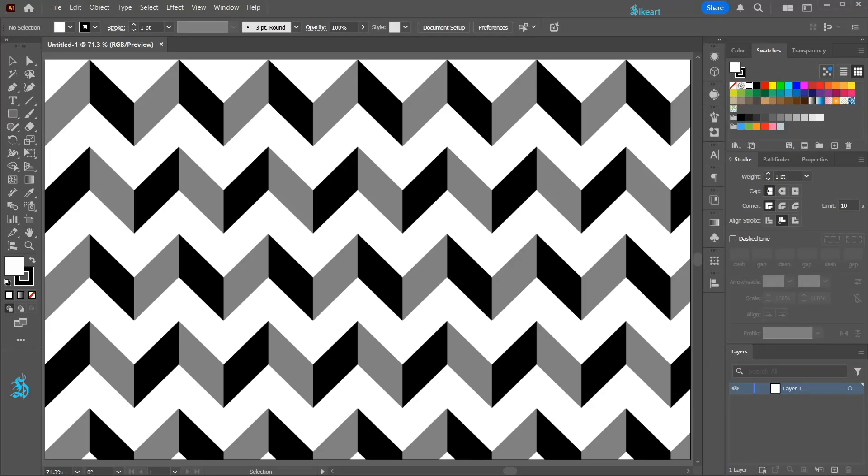Hello! Today I'm going to show you how to create this zig-zag pattern.